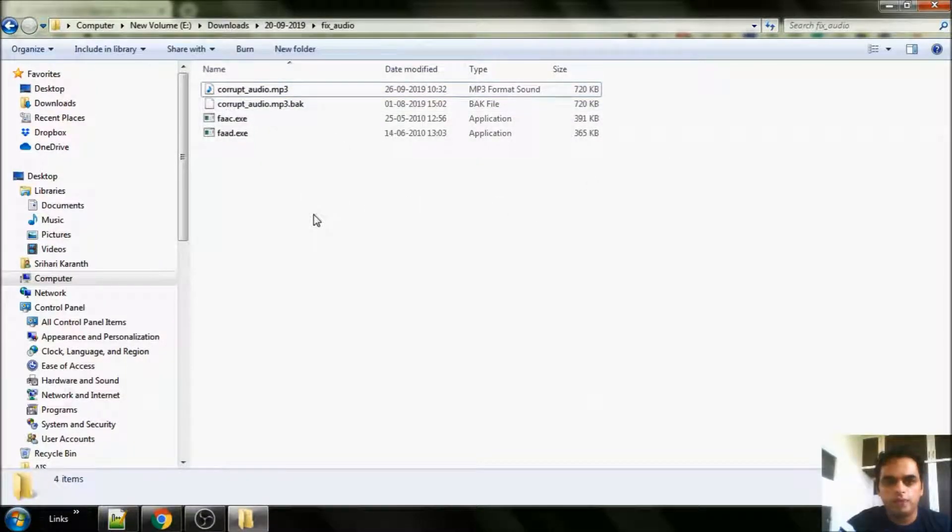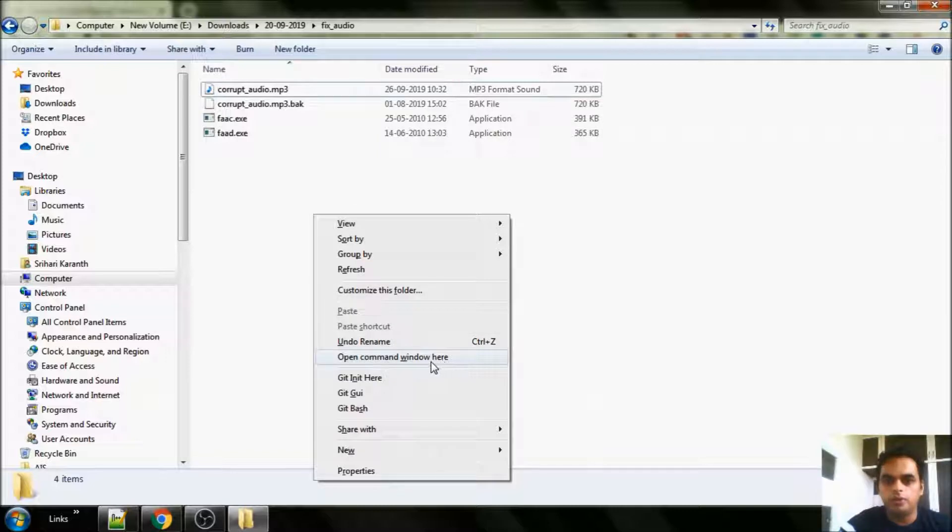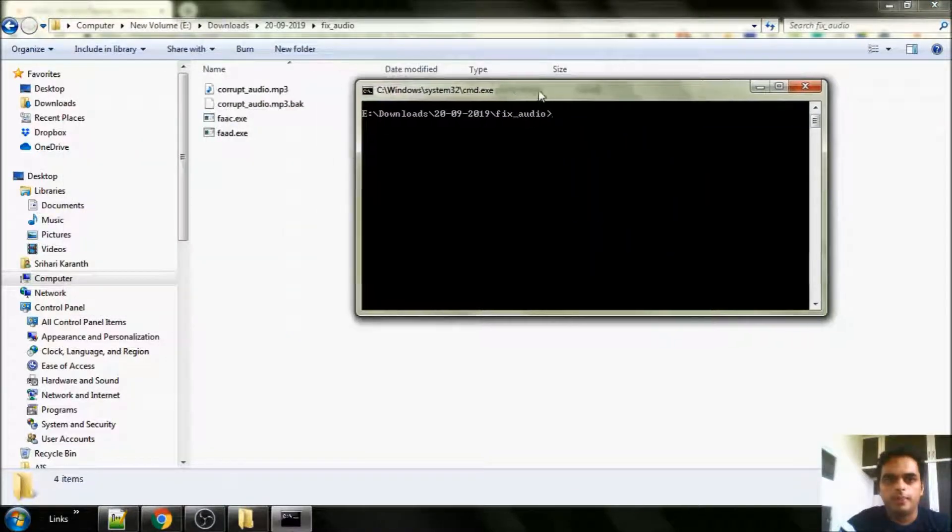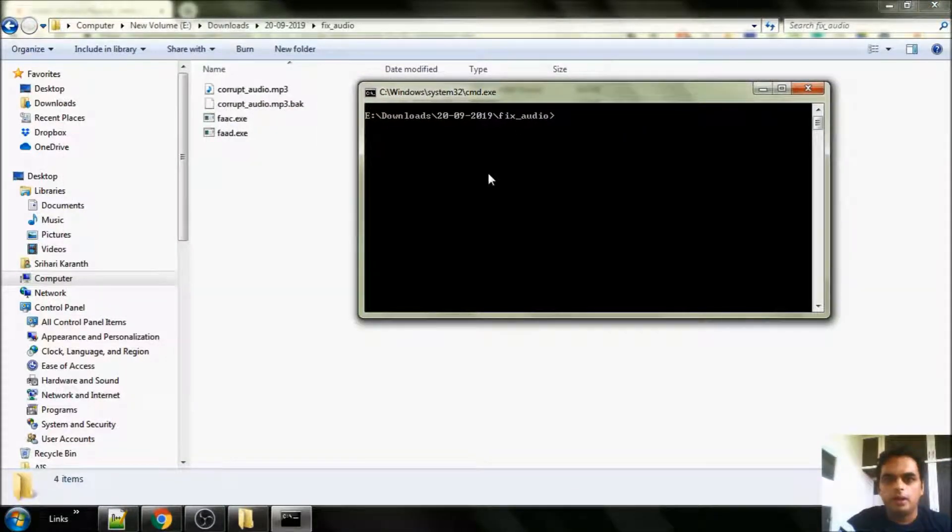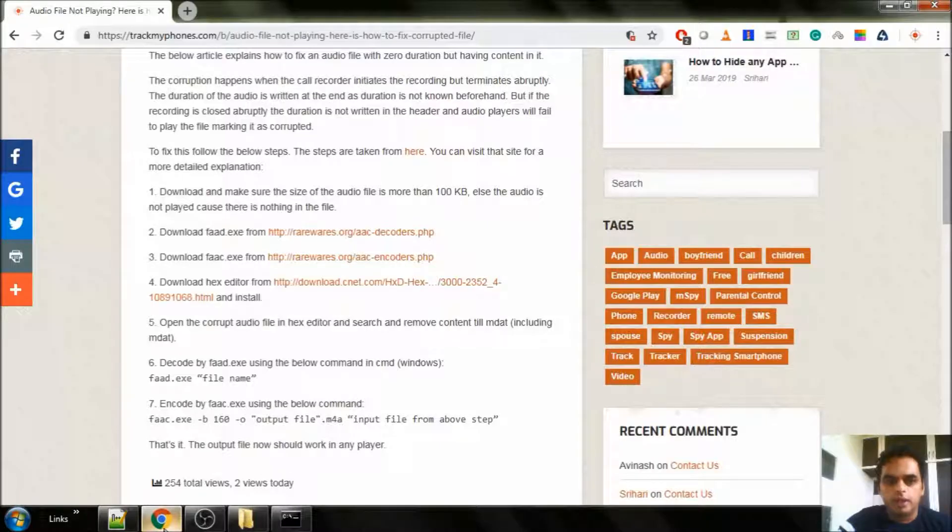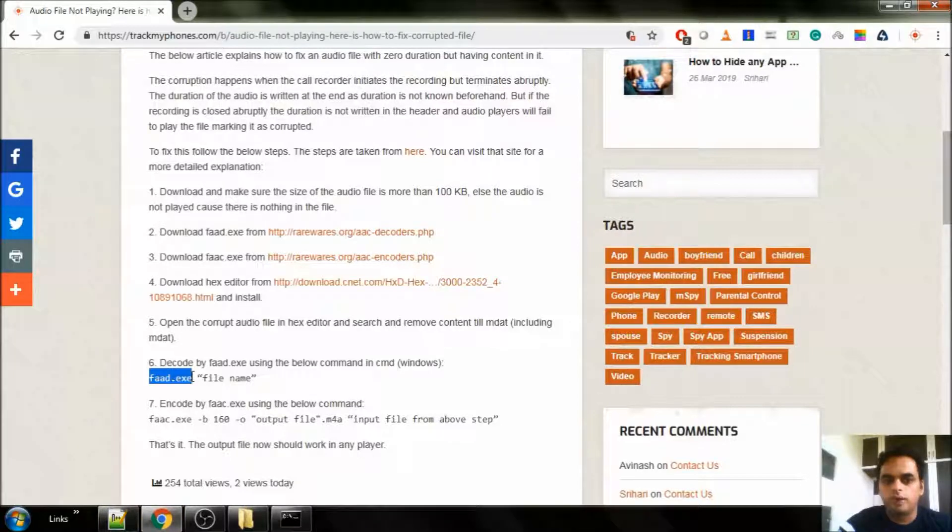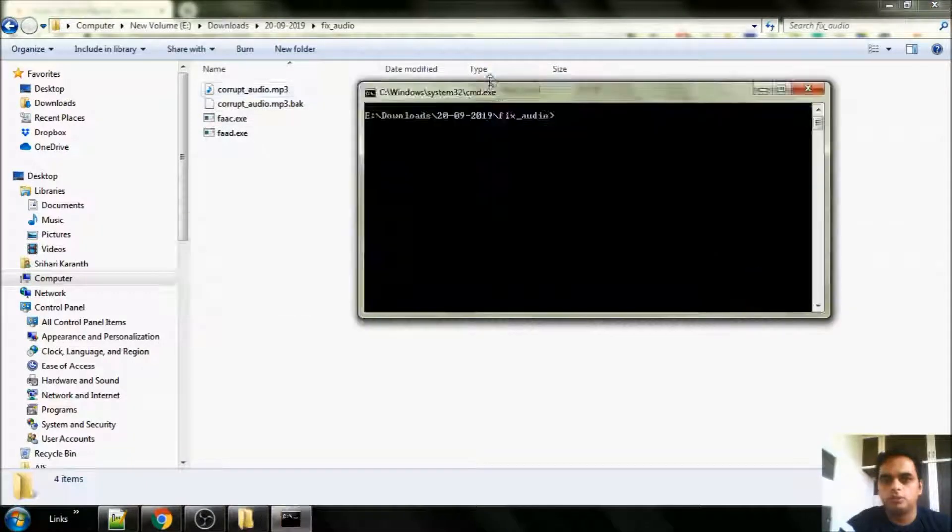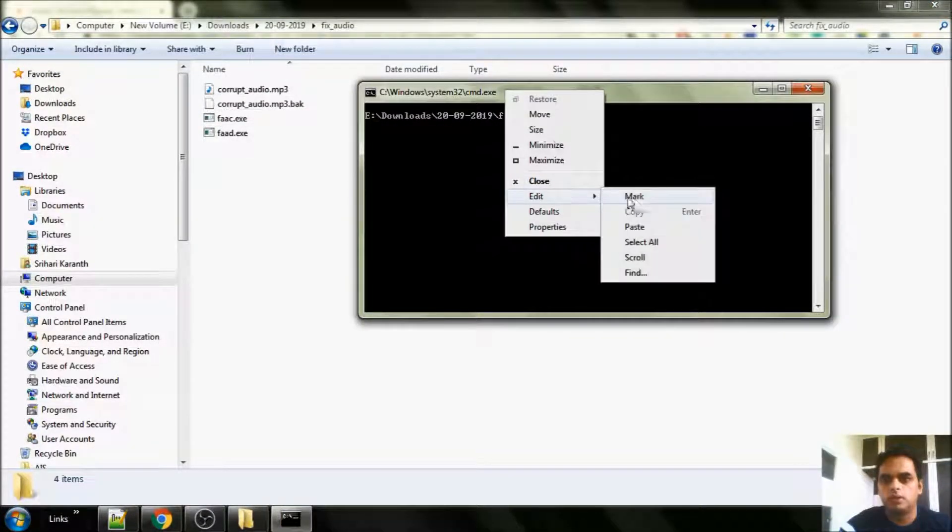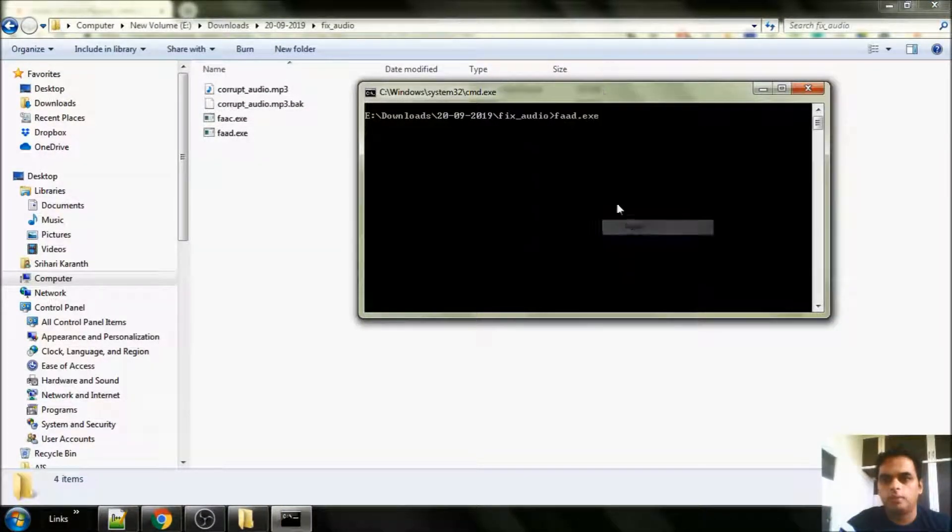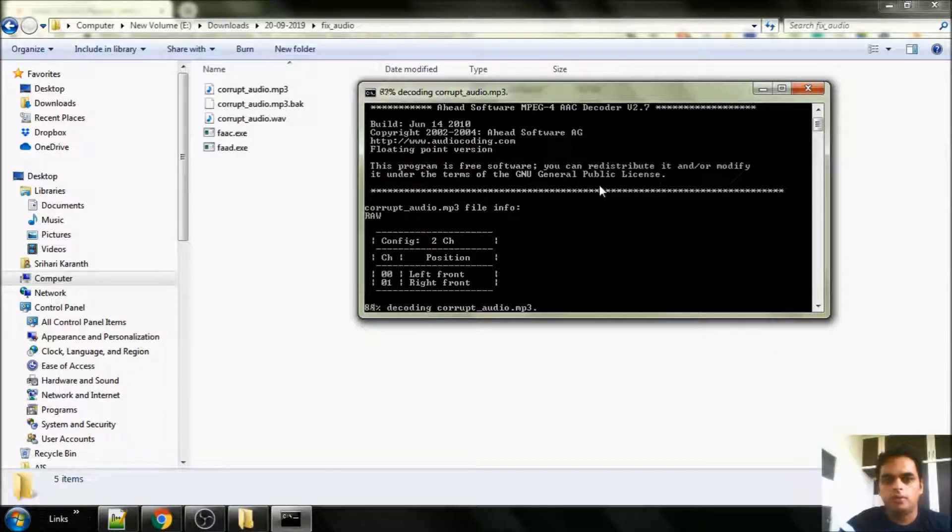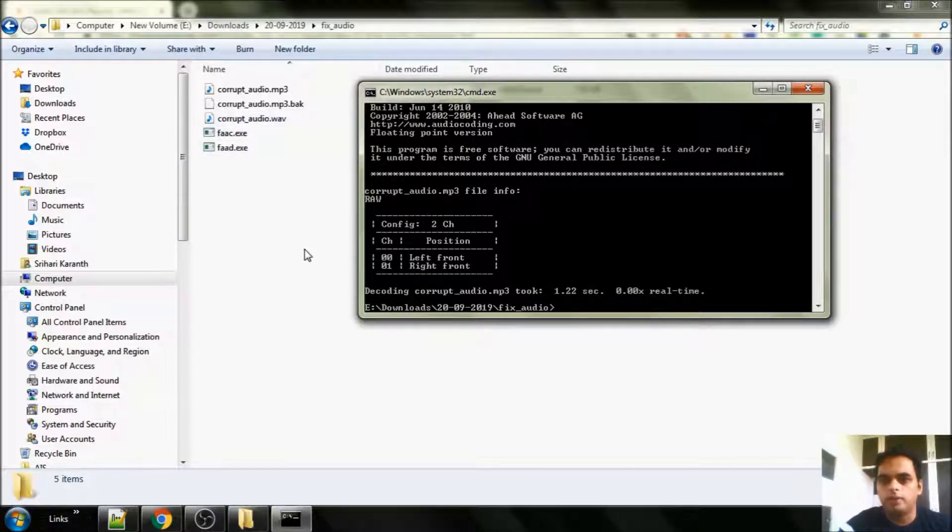Hold the shift key and right click. You will get open command window here. Click on that. So it opens in the same folder where we are. Now run the second command. It says file.exe and the file name which we have. So it has converted that into a WAV format.